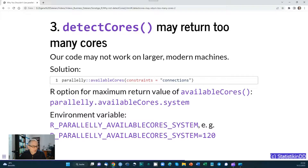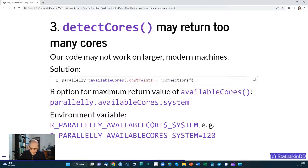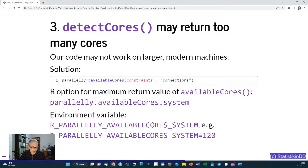The solution is to use the availableCores() function from the parallelly package and pass a constraints parameter — for example, setting a constraint to the number of possible connections. Note that you can also set an R option for the maximum return value of availableCores(), and you can also set an environment variable to specify the maximum return value — for example, to put it in your R profile.